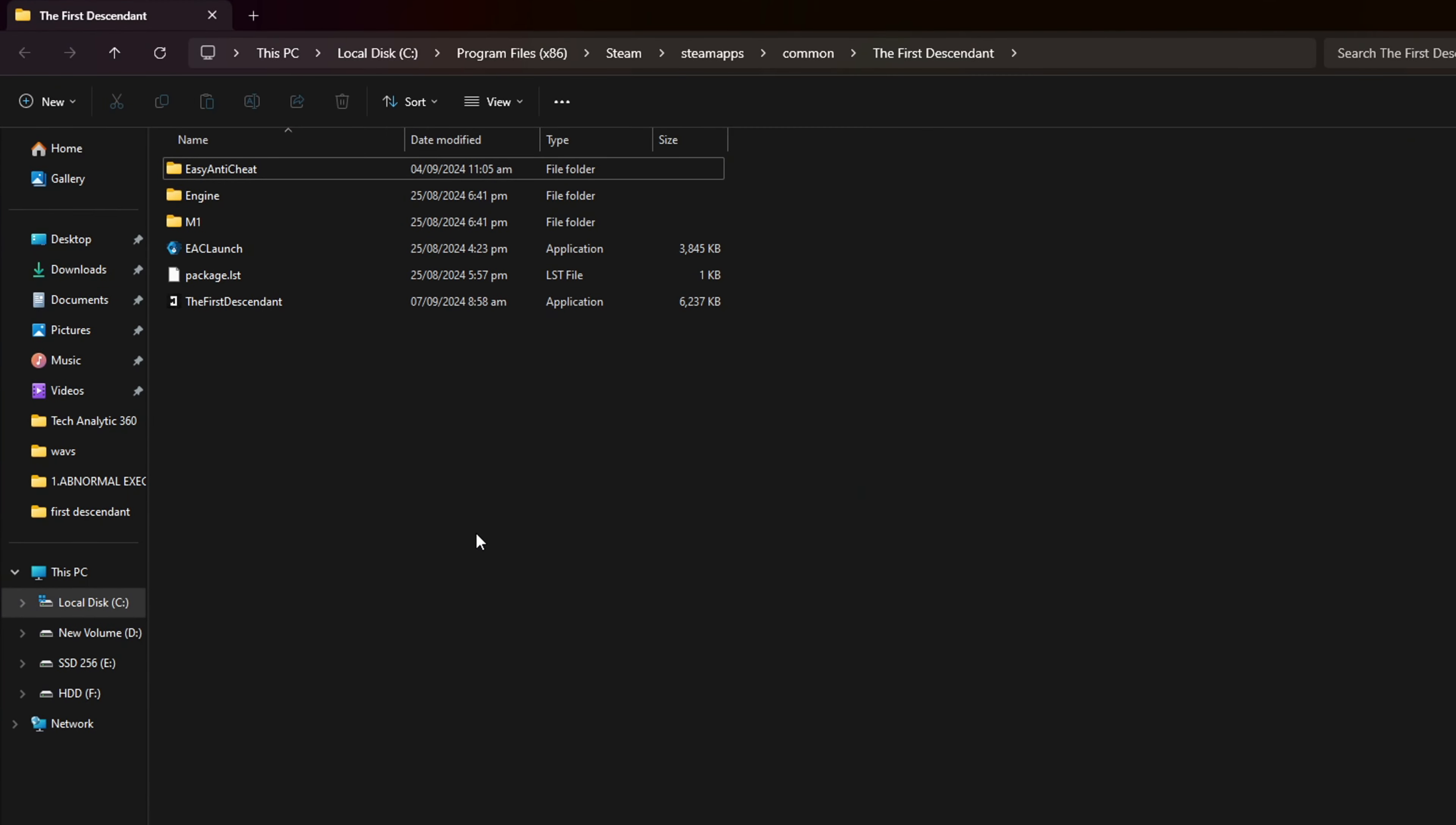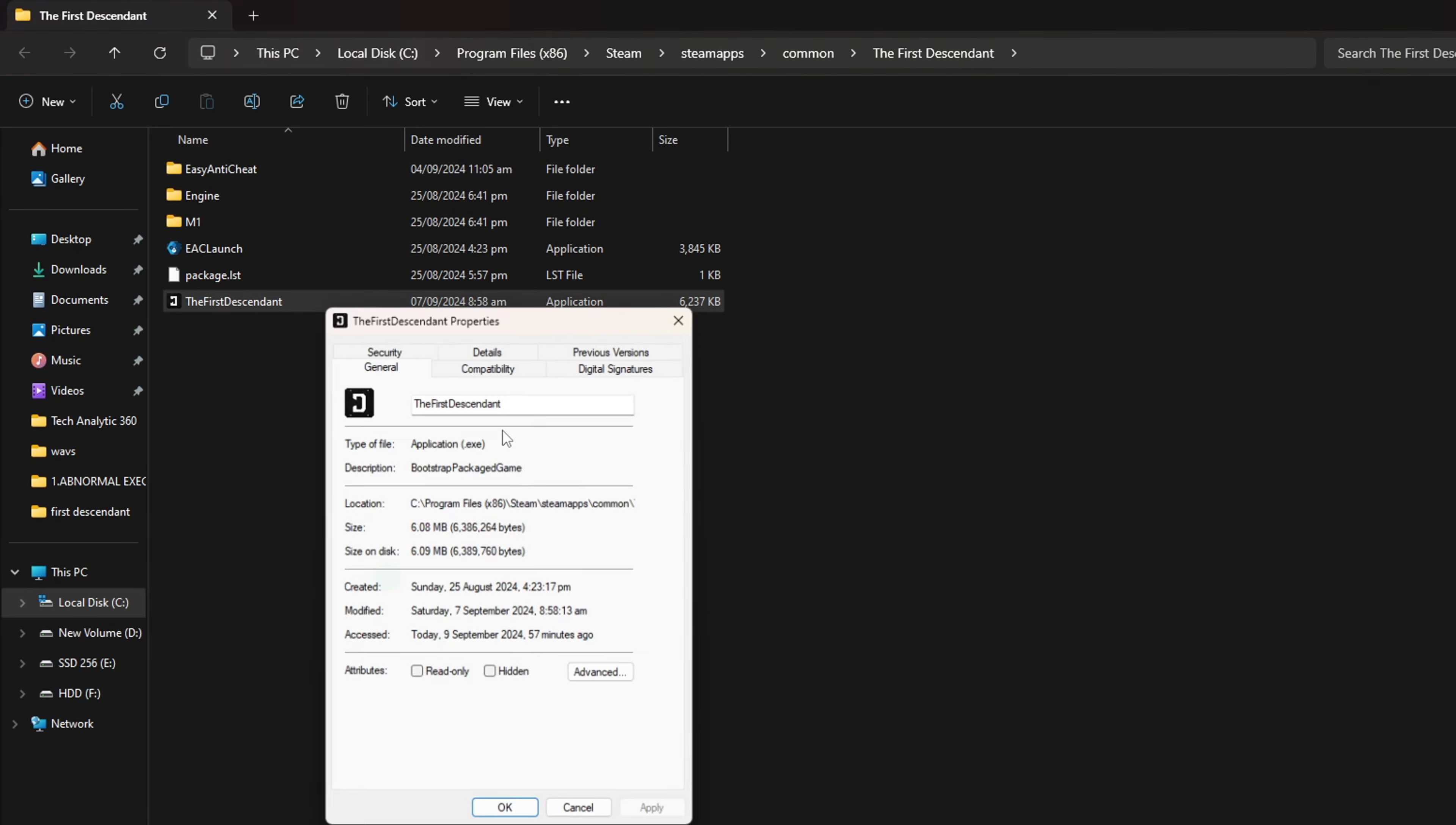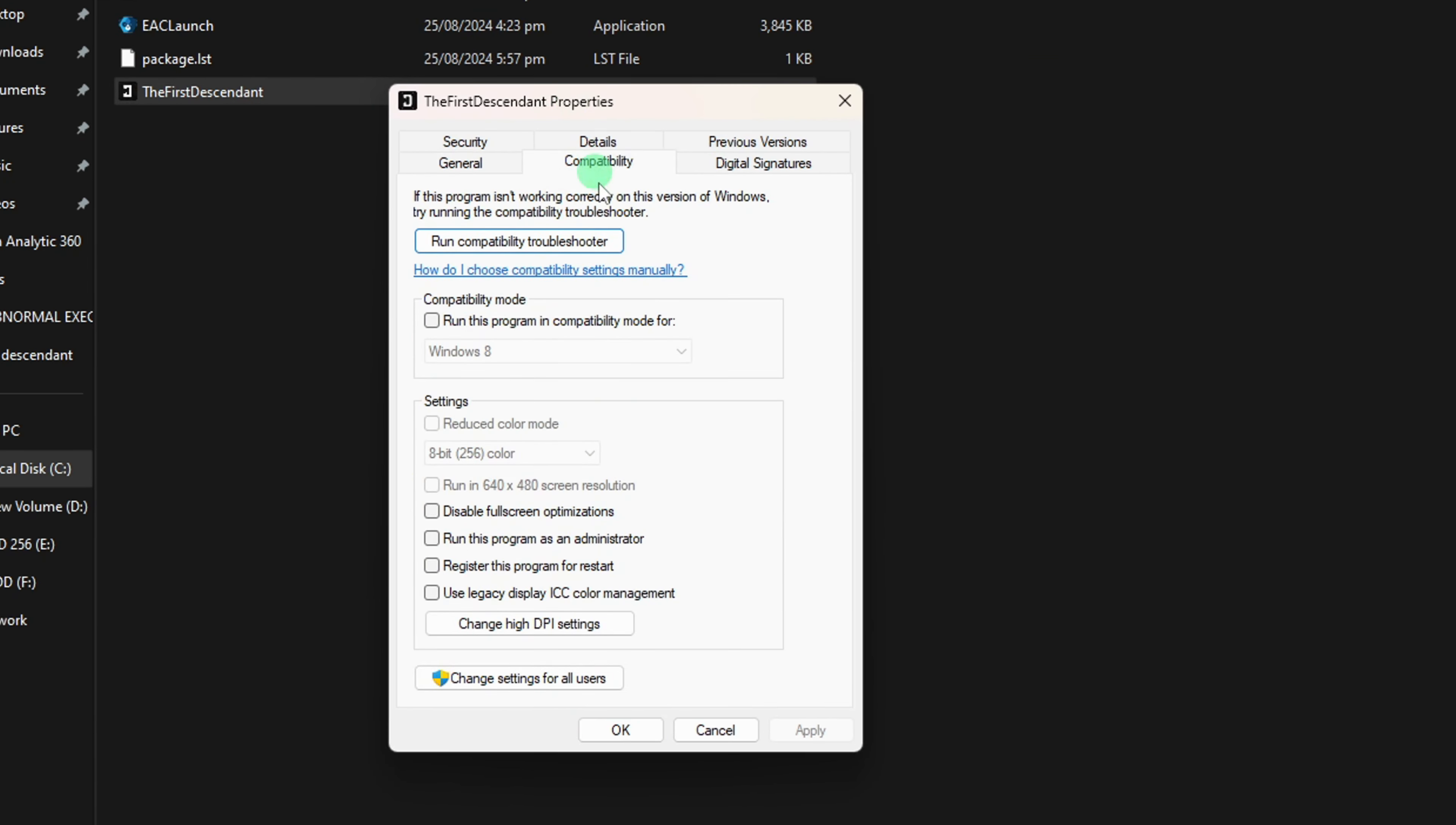Now, right-click on the First Descendant executable file from here and select Properties. Then switch to the Compatibility tab. From here, check the Run this program as an administrator and then hit Apply and then OK.